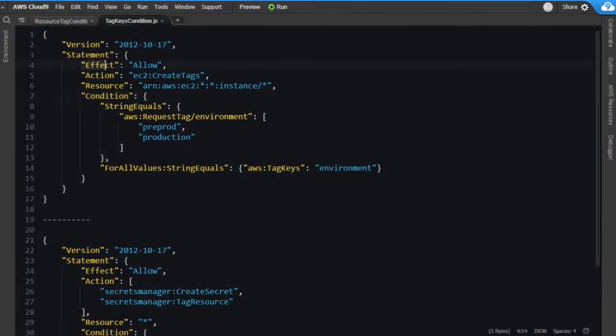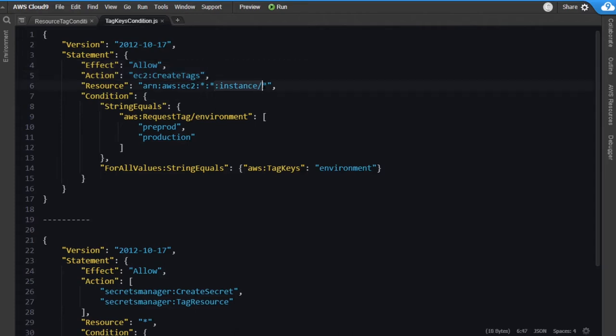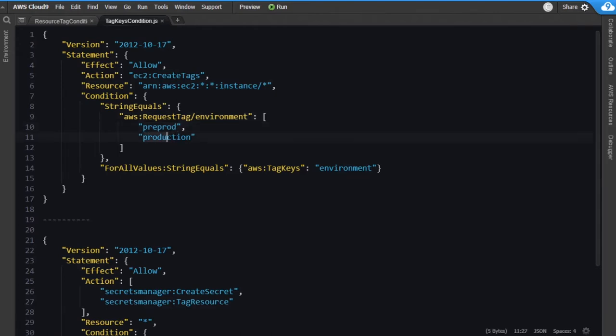Over here in my text editor, you can see that I'm taking a look at a statement that allows a user to create tags for EC2 instances. This is a good start — we want them to be tagging things so that we can qualify it, but it has to match a specific set of rules. Furthermore, we only want to allow them to define the environment key with two specific values: they could put in pre-prod or they could put in production for the environment key itself.